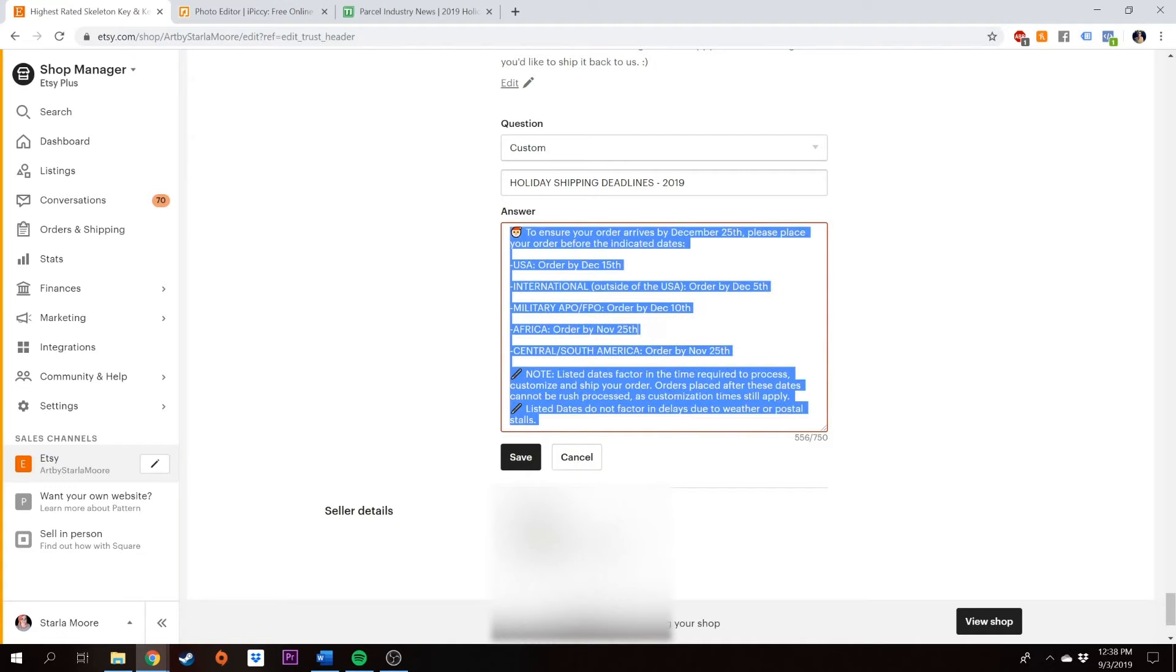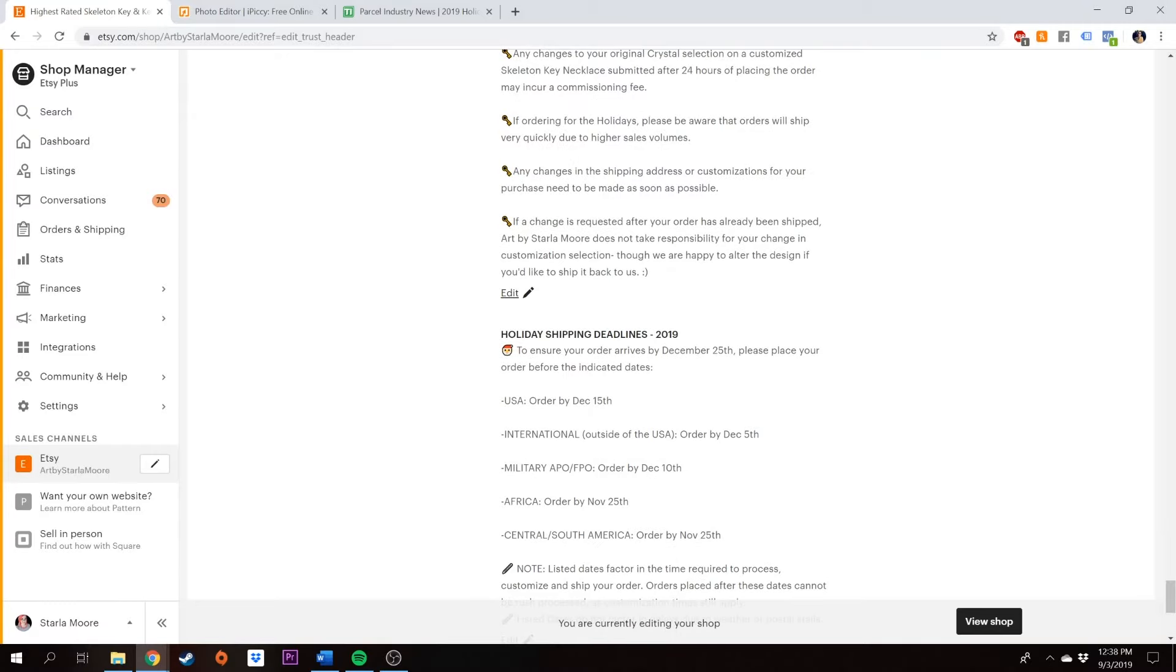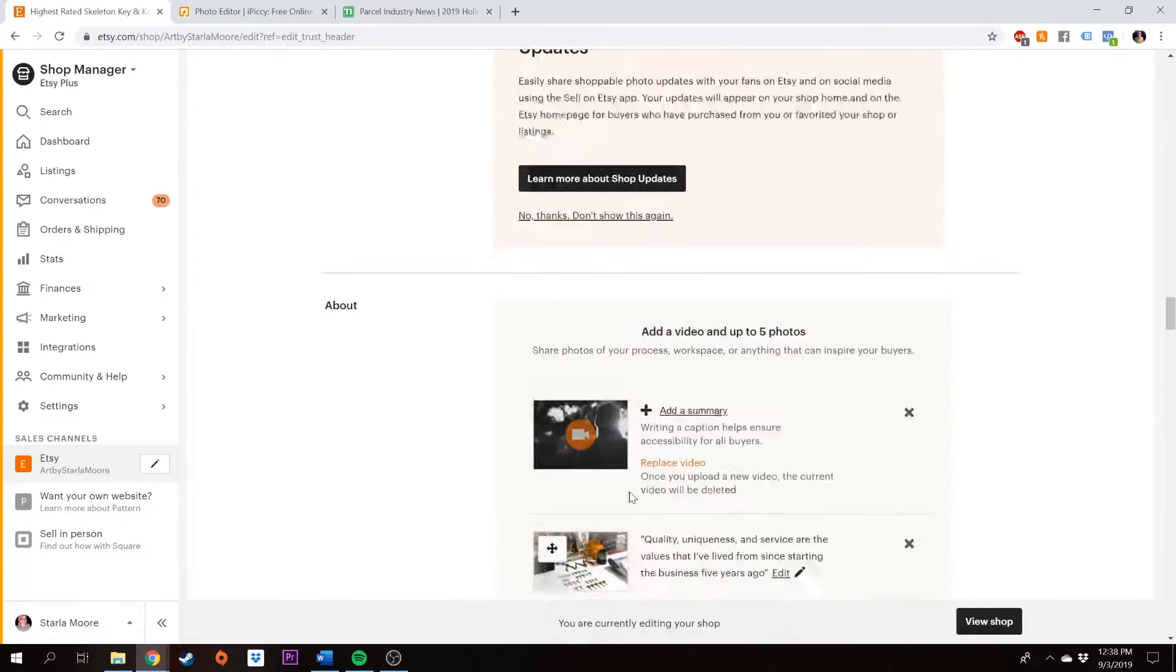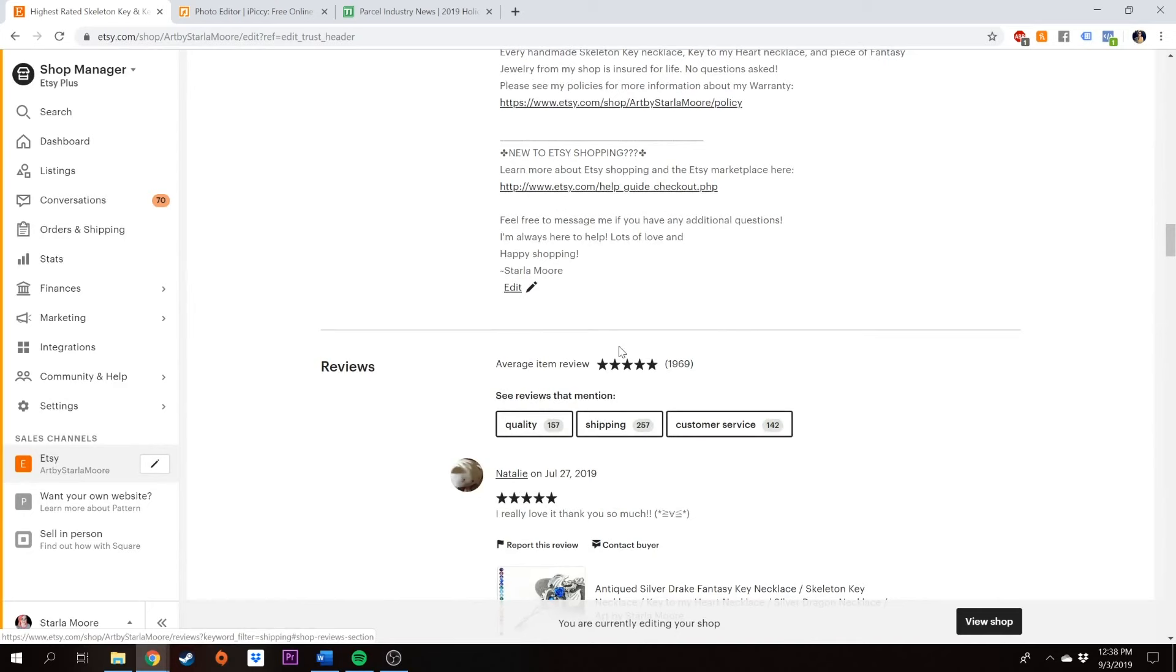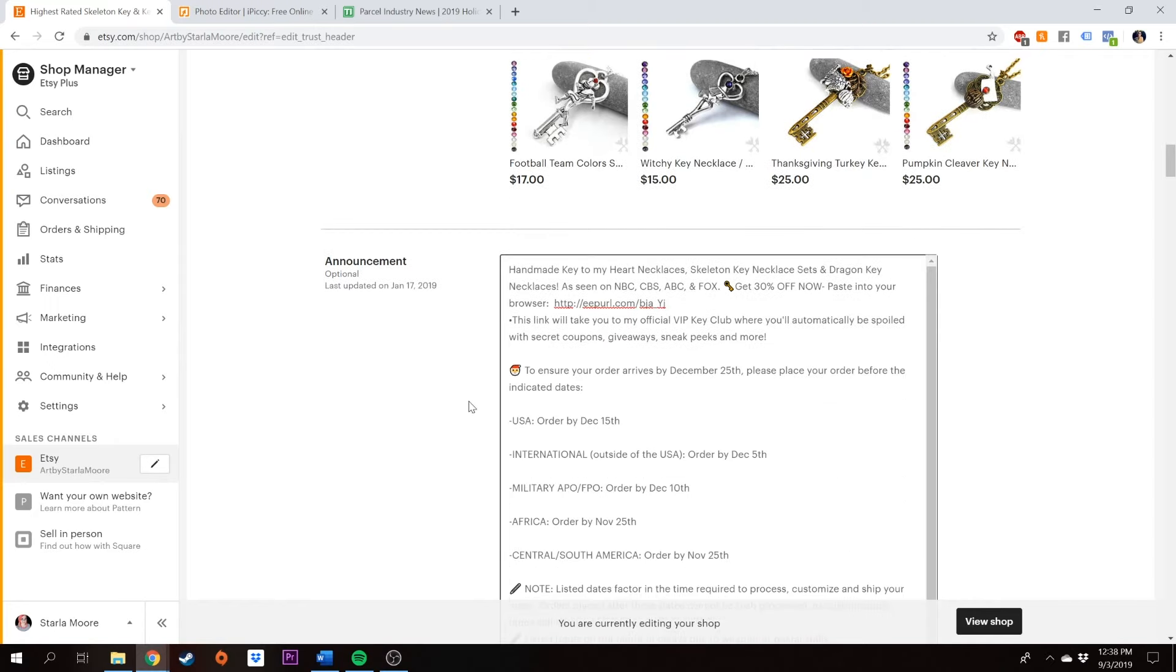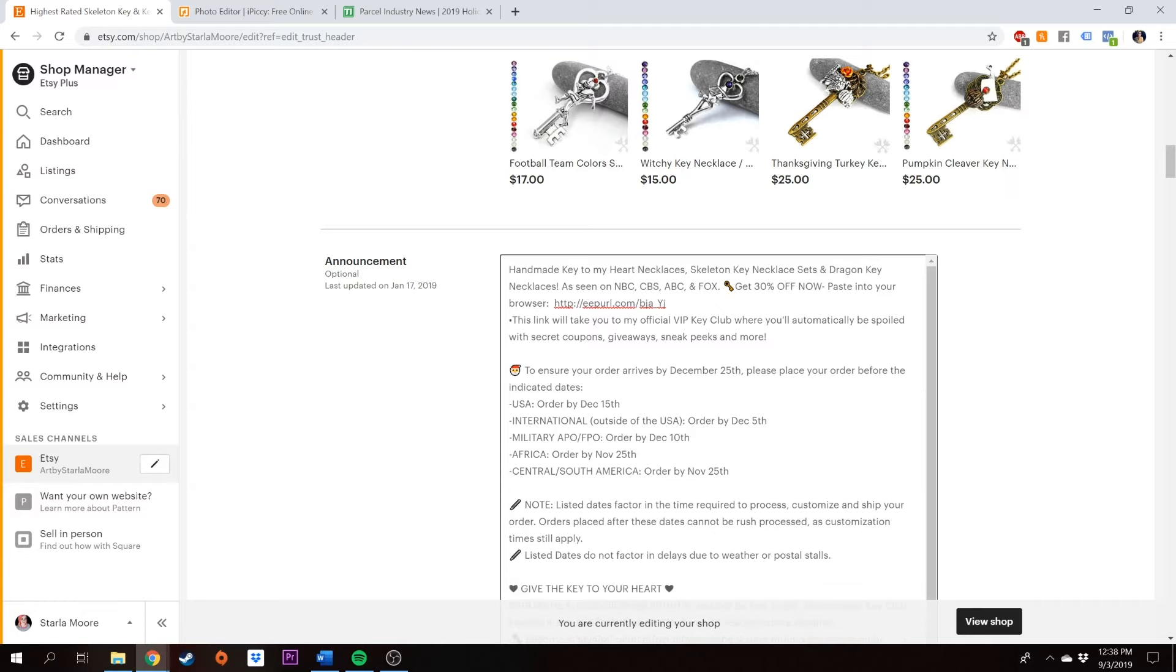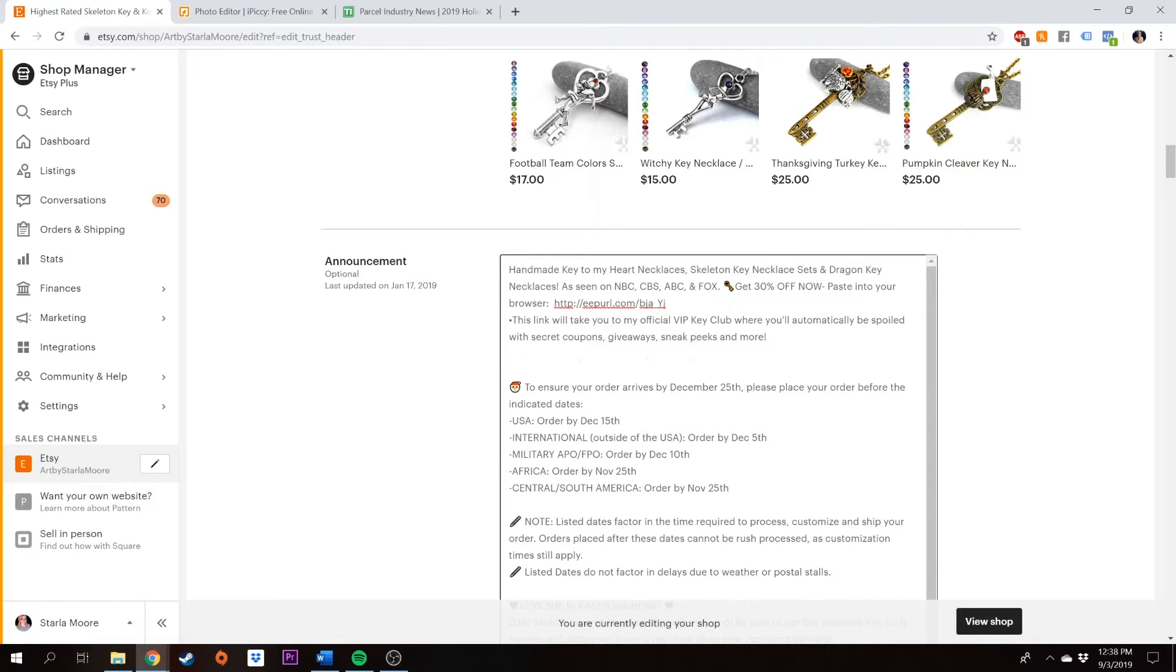I'm going to go ahead and copy this and I'm going to save it. So here it is in my FAQ section. Now I'm also going to scroll up and add it into my shop announcement, which used to be at the top of your shop. And for some reason, they've moved it down here. Not quite sure why, because I think that that's kind of silly, but we're going to put it right here. And I'm not a big fan of how this is spaced. So I'm going to go ahead and scrunch these together a little bit. Then I'm going to put 2019 holiday shipping deadlines.